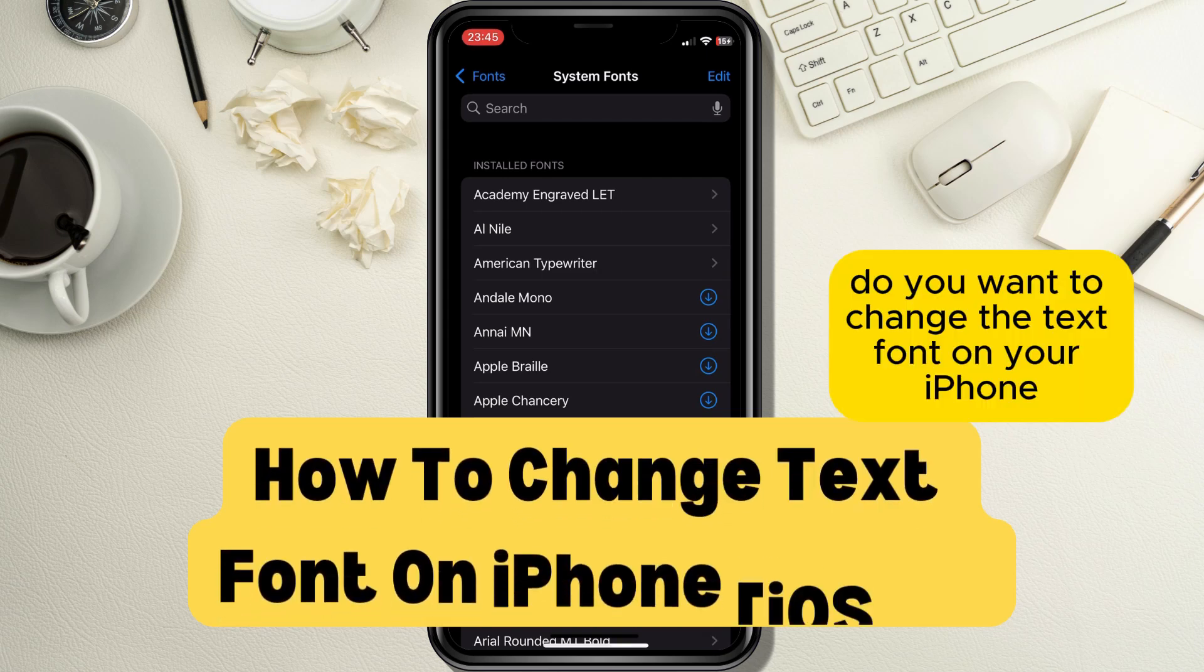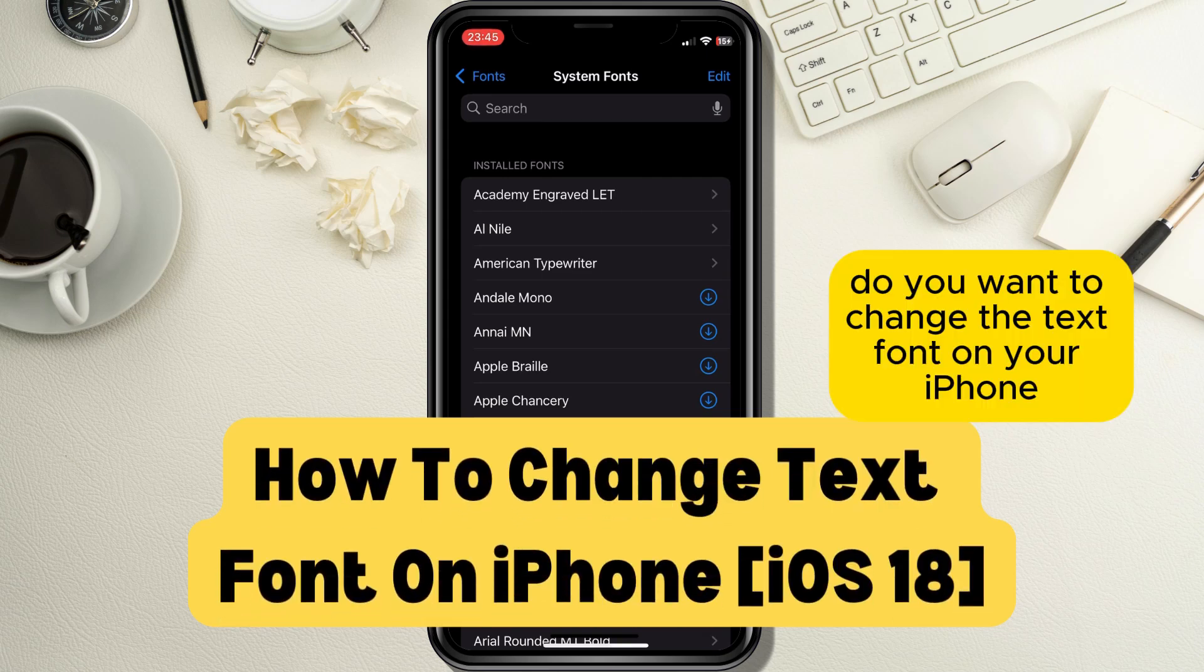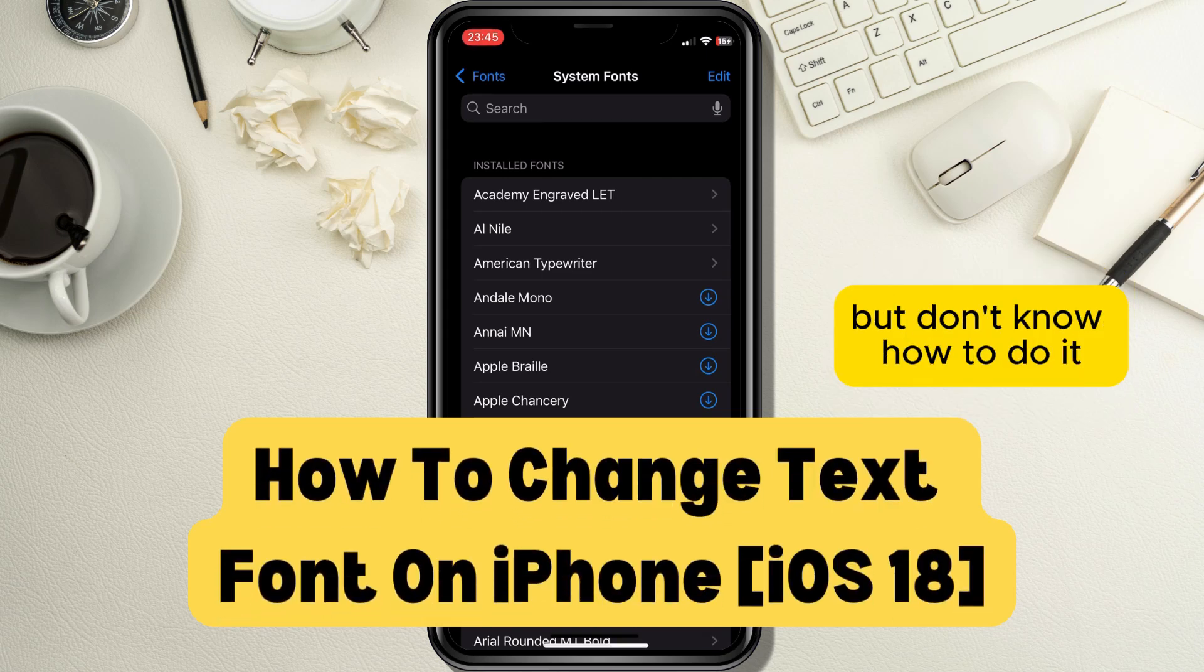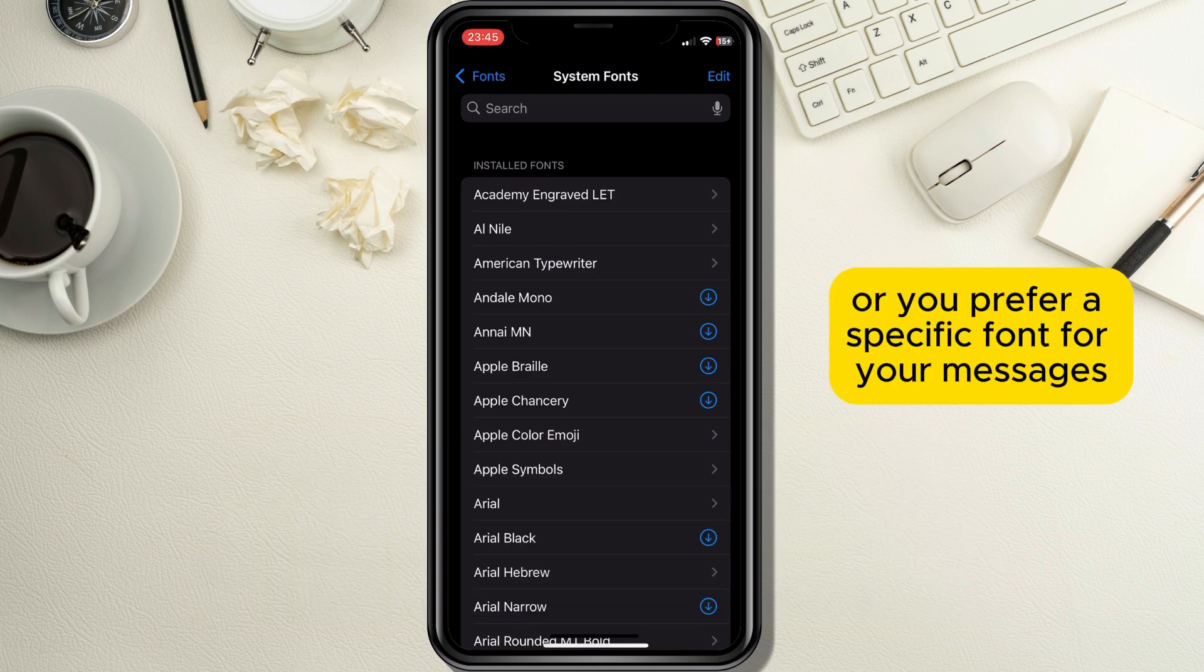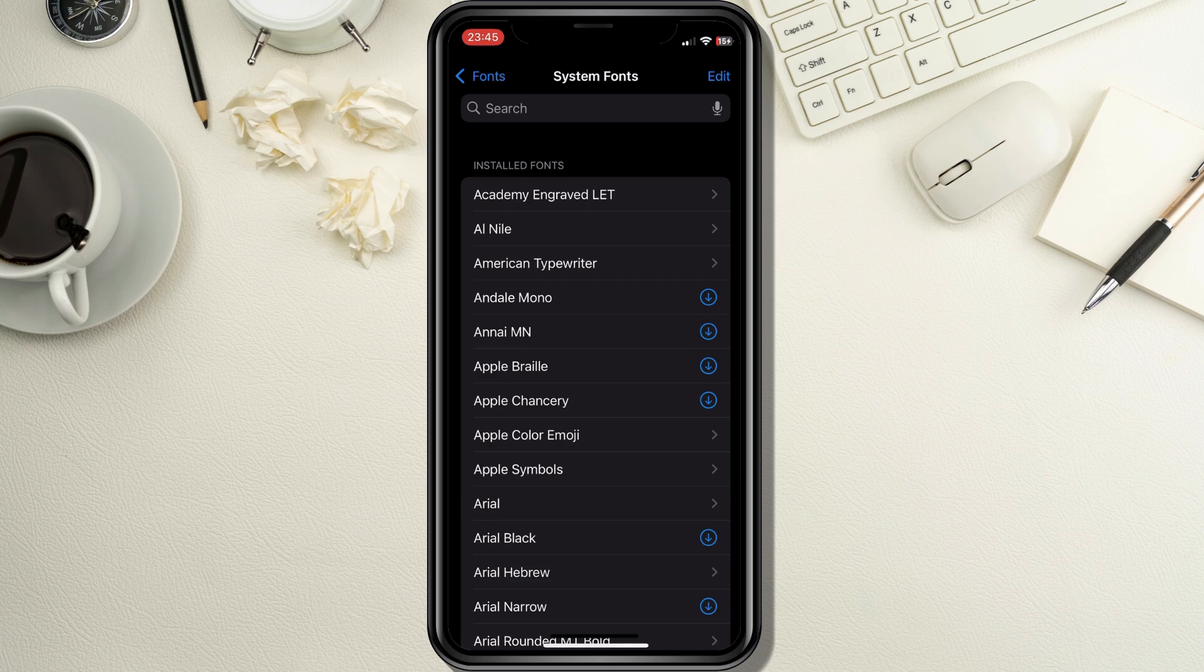Do you want to change the text font on your iPhone but don't know how to do it? Maybe you want your text to look prettier or you prefer a specific font for your messages. Don't worry,